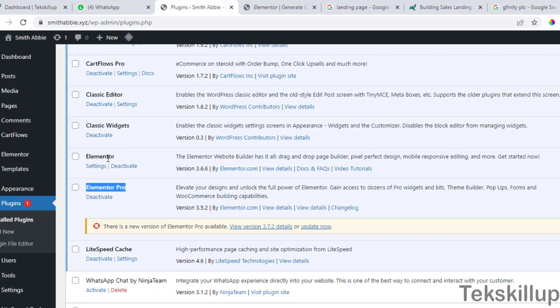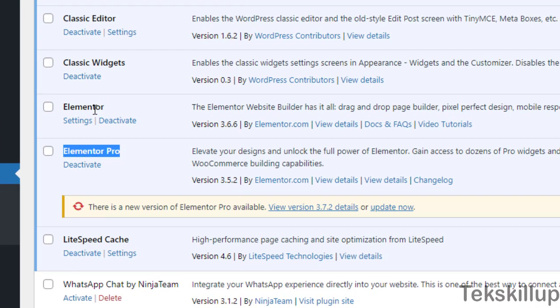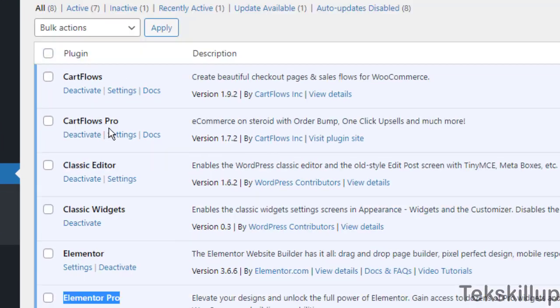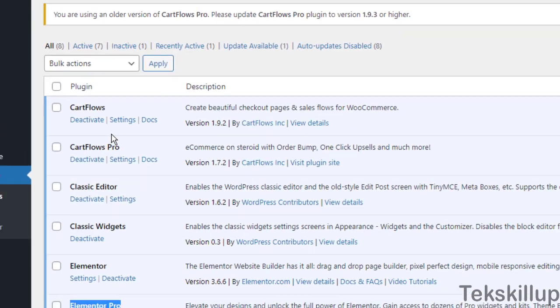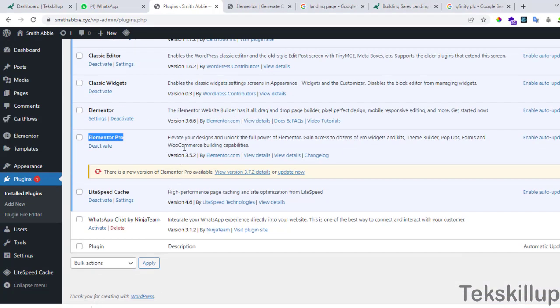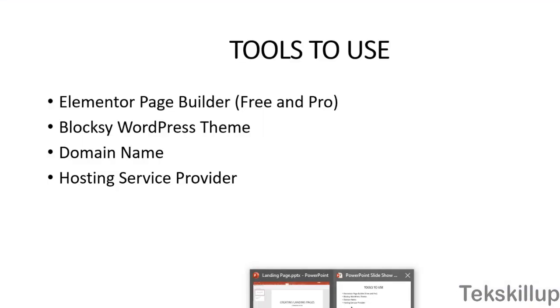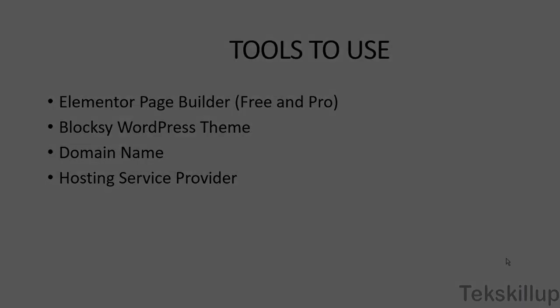We've now installed both plugins. In our next lesson, we are going to cover how to begin creating pages and editing them using the Elementor page builder. Thank you so much for making it to the end of this lesson — I'll be seeing you in the next class.